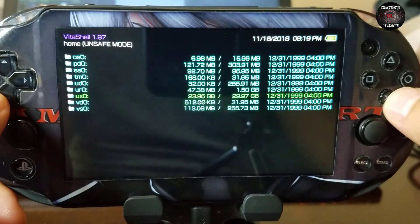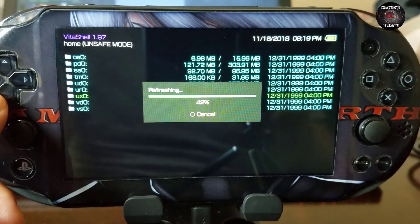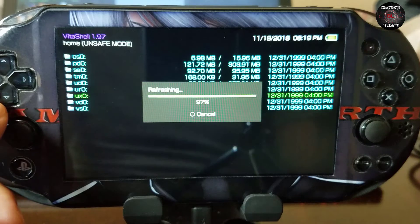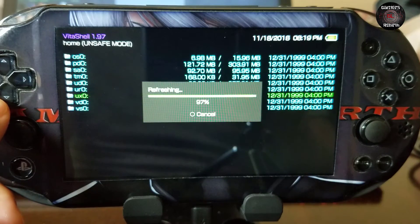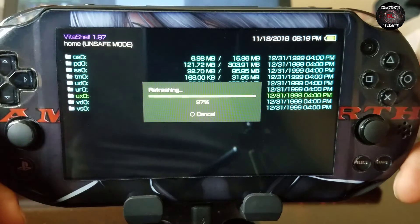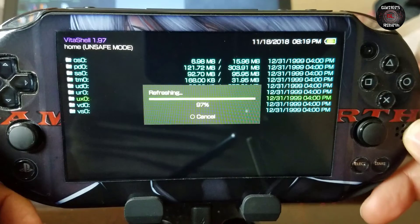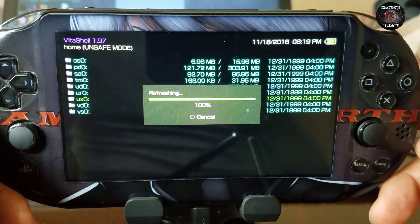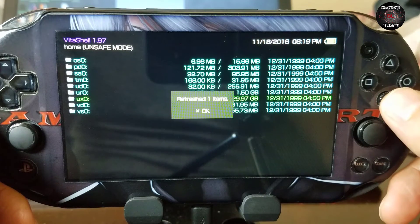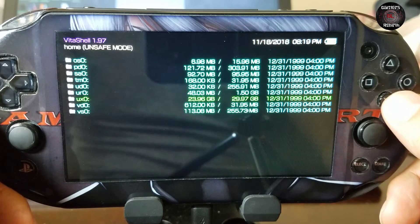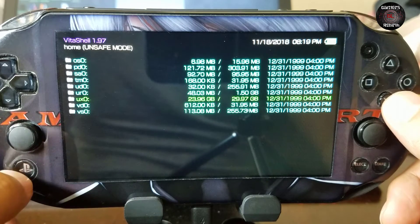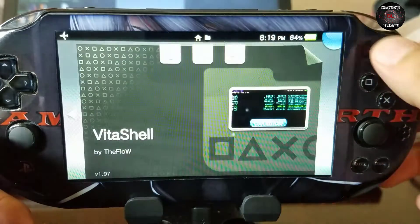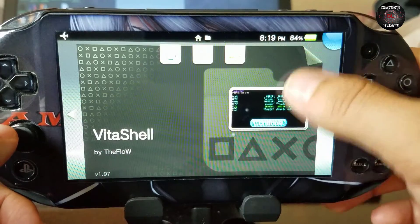Now it'll say that it'll take a long time. Really doesn't take that much. So we just refresh that information and it should capture our new game that we transferred to the app folder. Okay refresh one item found. So we press OK. Now we can go to the live area and we can close Vita shell.